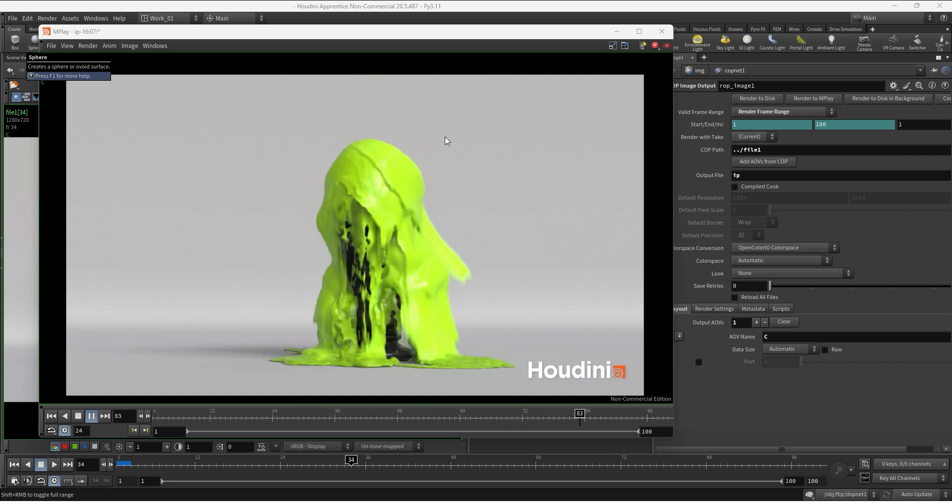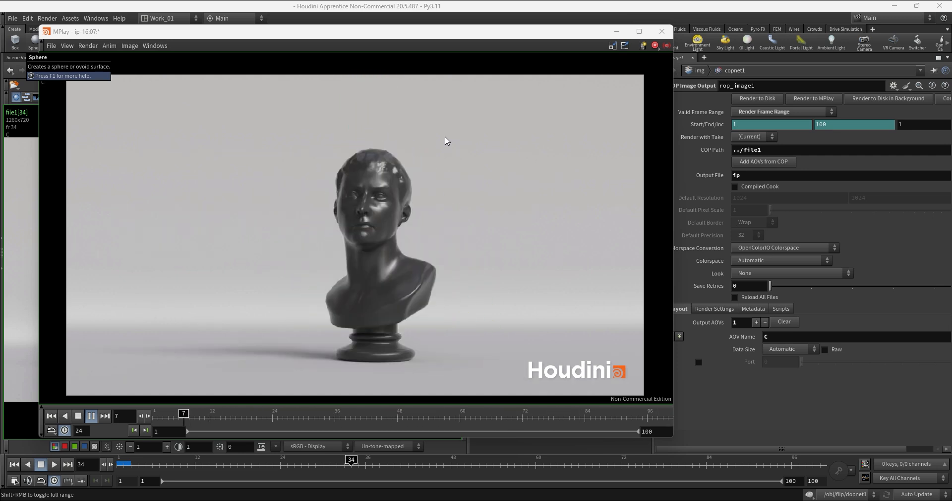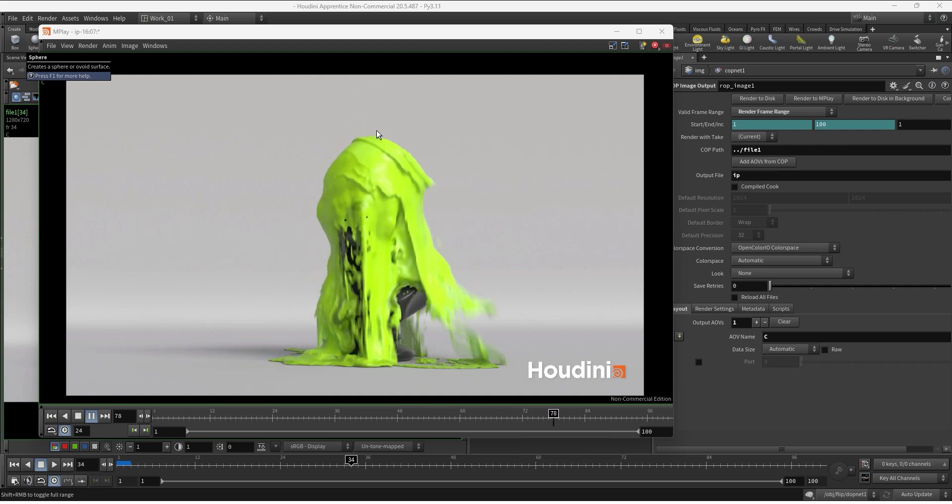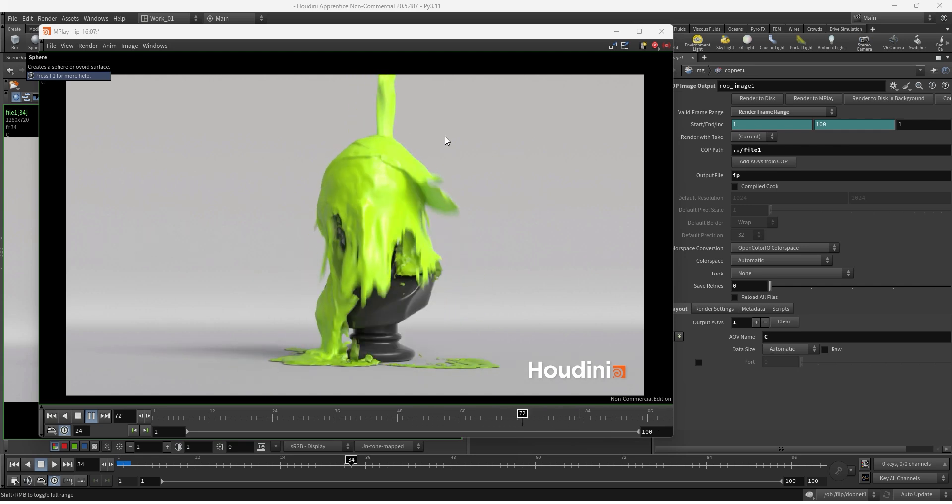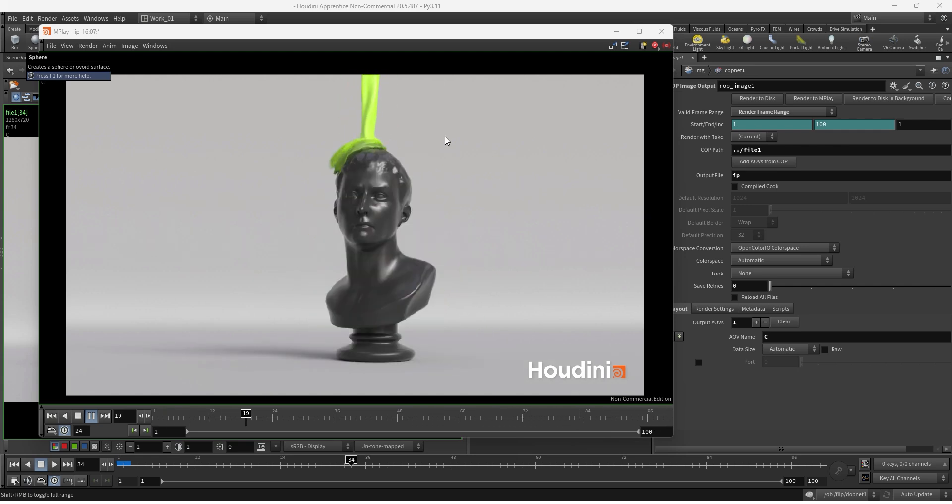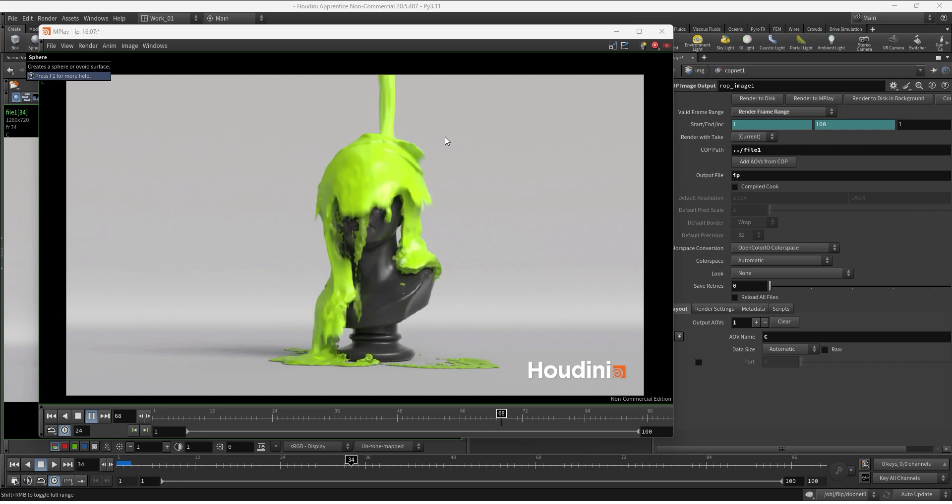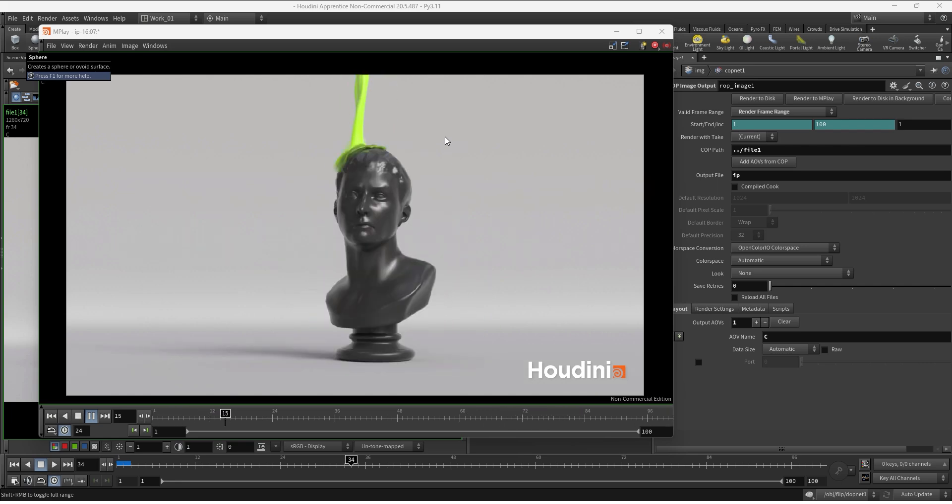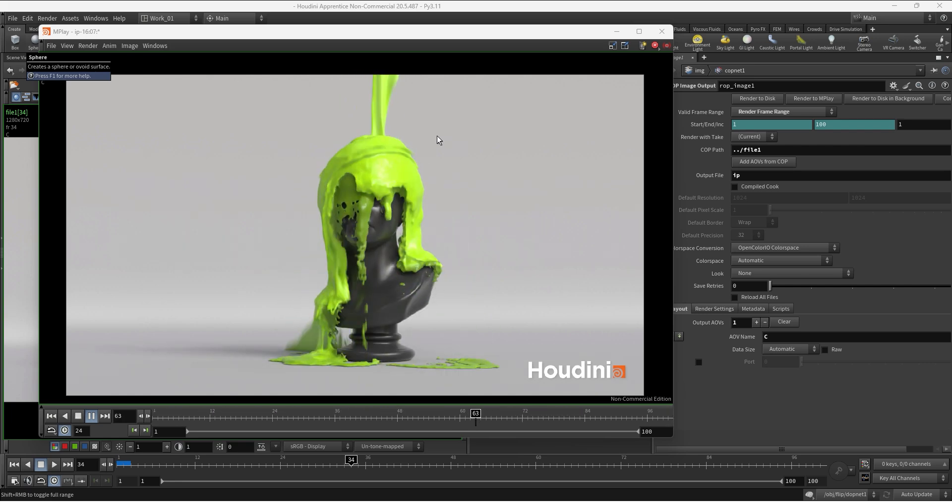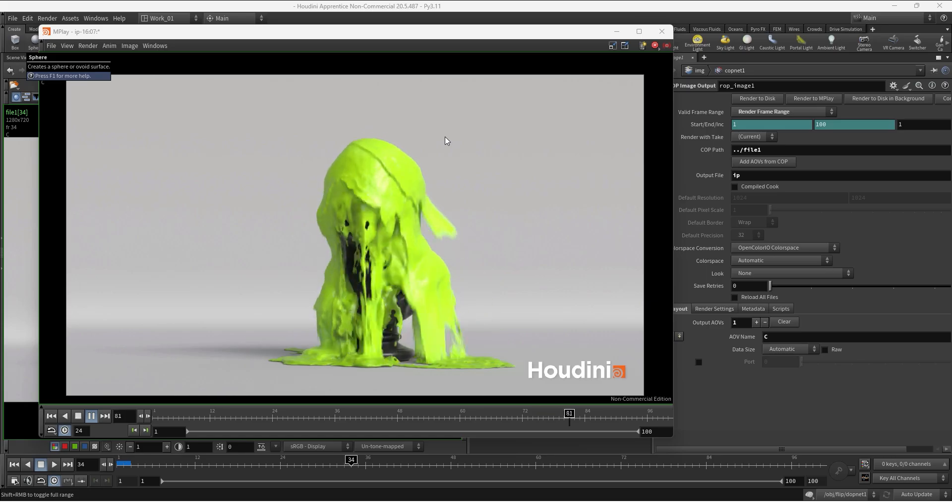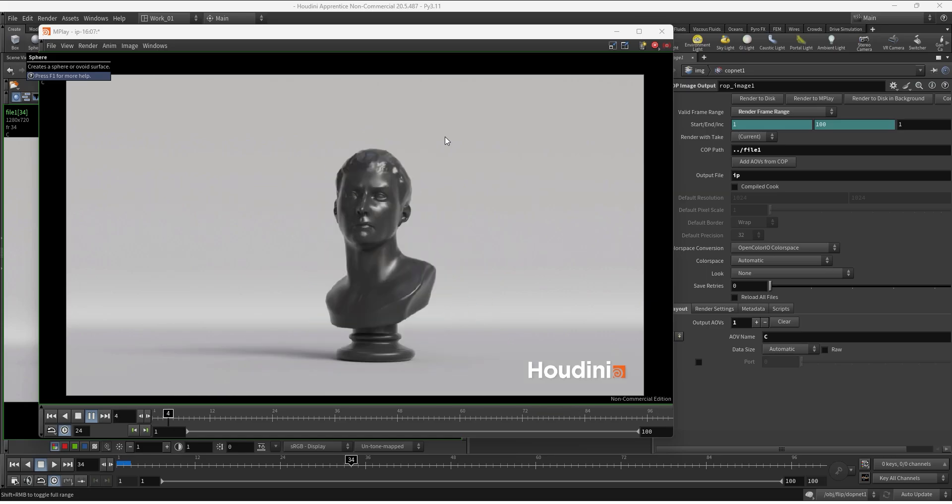Okay guys, this is it for today. I hope you enjoyed this video using a subsolver and attribute transfer just to play with some variable viscosity based on the proximity to colliders. And thank you for watching, don't forget to like, subscribe and comment, really helps to support the channel, and I will see you on the next one.